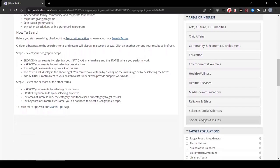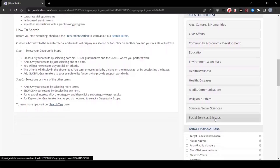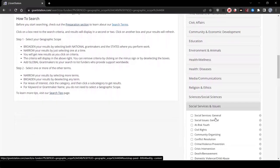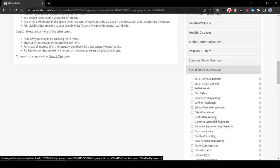Then you can select under areas of interest, then social services and issues, then food access.